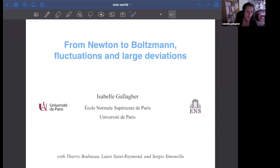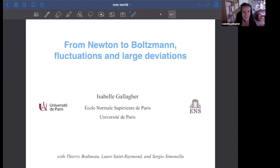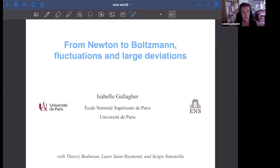What I'll be talking about today is exactly that — trying to understand Lanford's proof, trying to go beyond his proof, and understand fluctuations around the Boltzmann equation, or large deviations. The idea is that the more we understand that limit, the more we'll be able to go all the way to fluids. So that's the general framework of my talk.